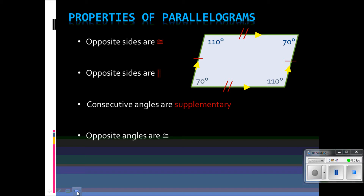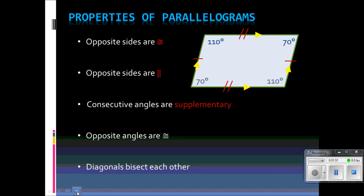The opposite angles are congruent, and you can clearly see that from the diagram — the 70 degrees is straight across from the other angle that also equals 70 degrees. And the diagonals bisect each other. Make sure you take special note of that because it's the one everyone always seems to forget. From this point of intersection, this segment is congruent to this segment, and this segment would be congruent to this segment over here.